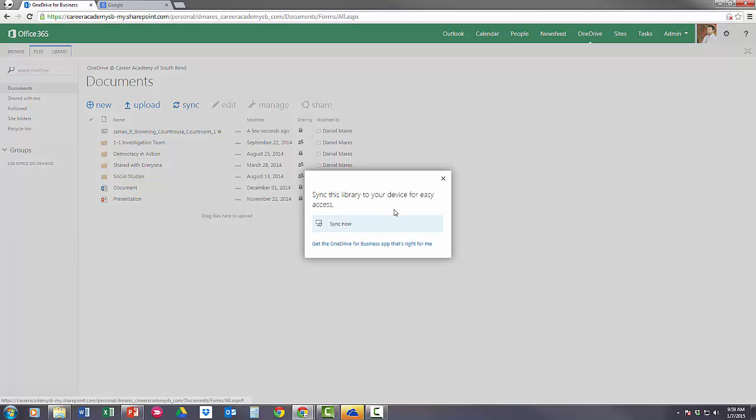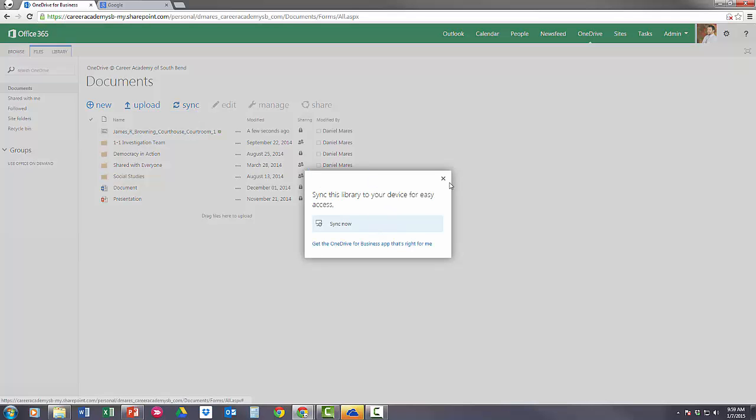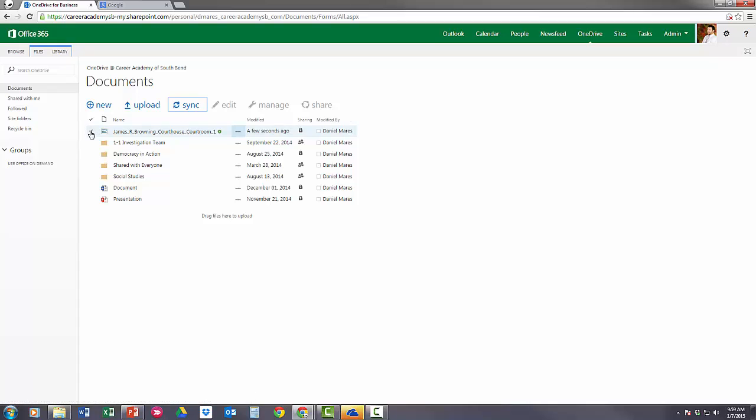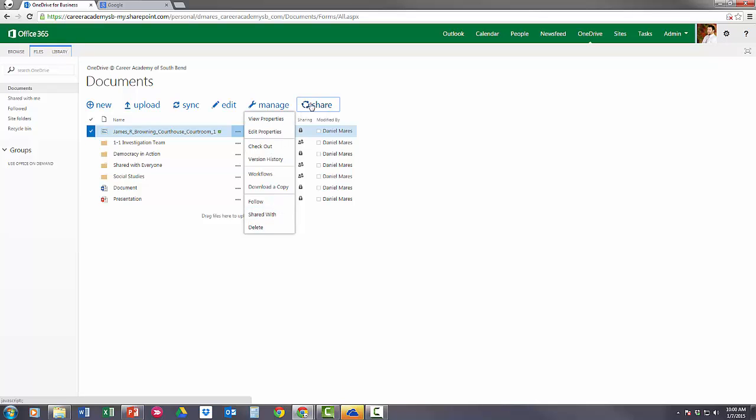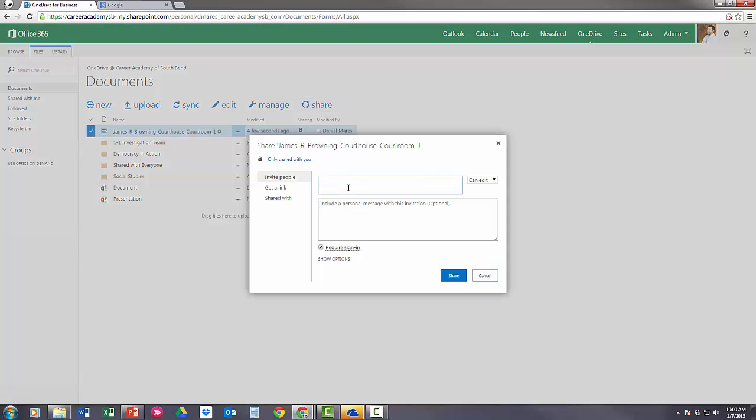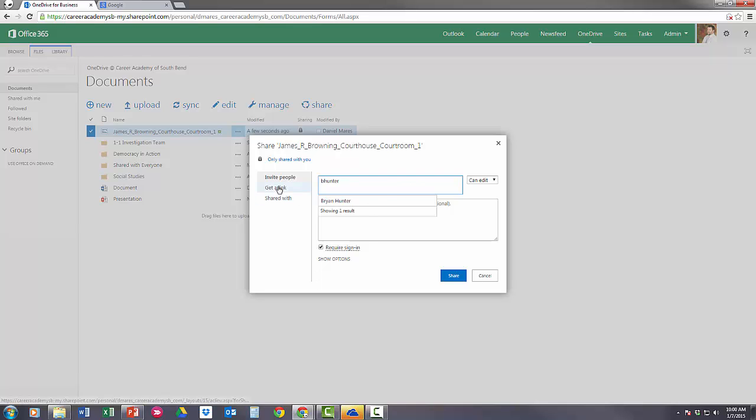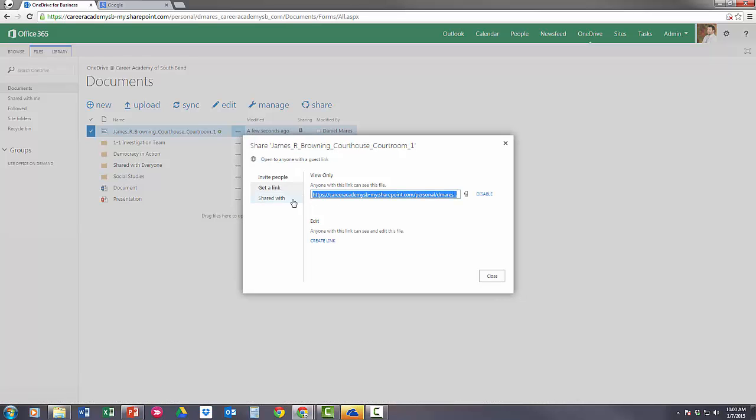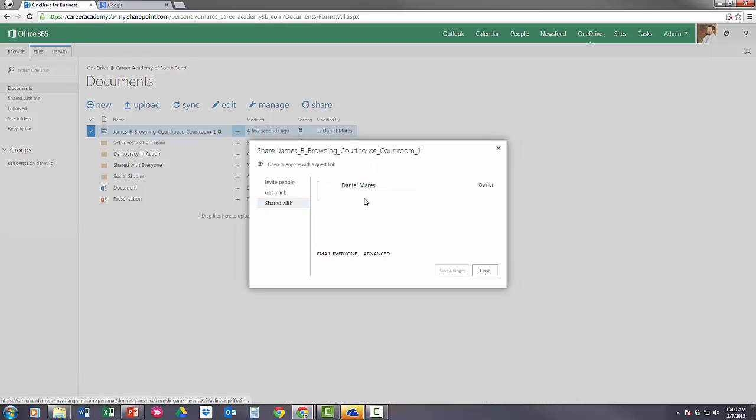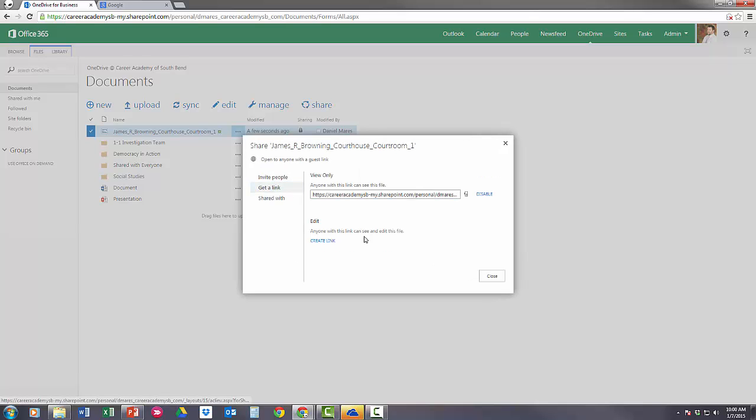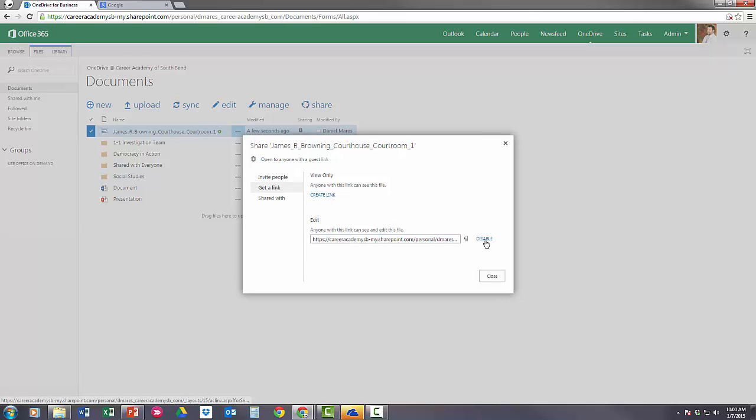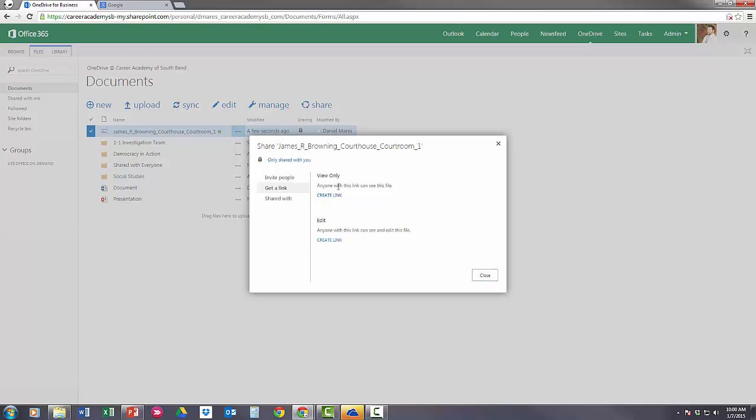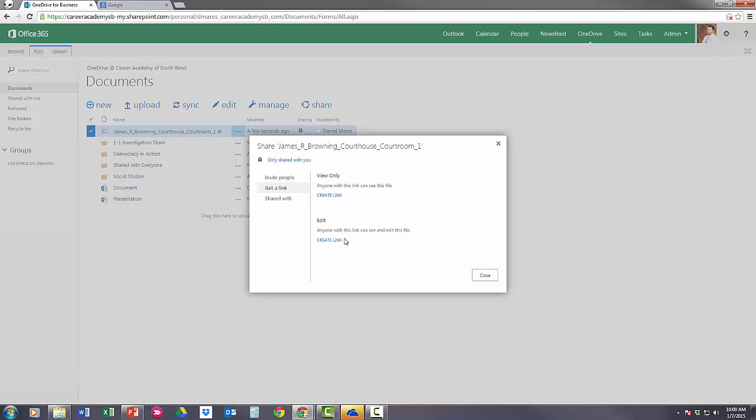When I click on something like this, I have a couple different options: I can manage, check out the properties, edit the properties, see who's worked on it, download it, follow the file if I want to, or share it with people. I can invite people that we work with or people that we don't work with. I can create a link that people can see this file and monitor who it's been shared with. It's open to anyone with a guest link right now. I can disable that and it's just private again. I can allow people to edit it as well, so you have view and edit options.